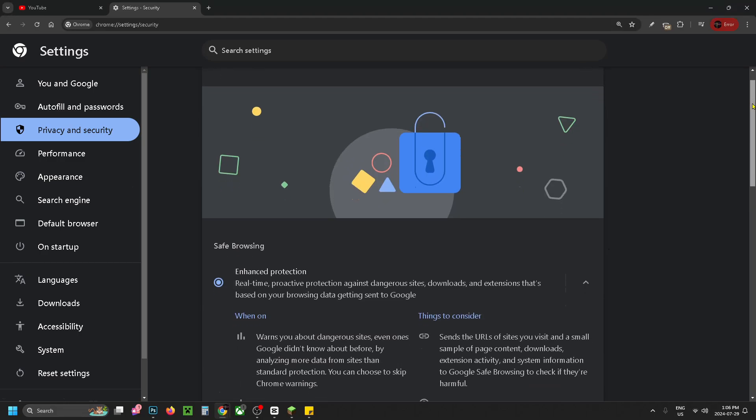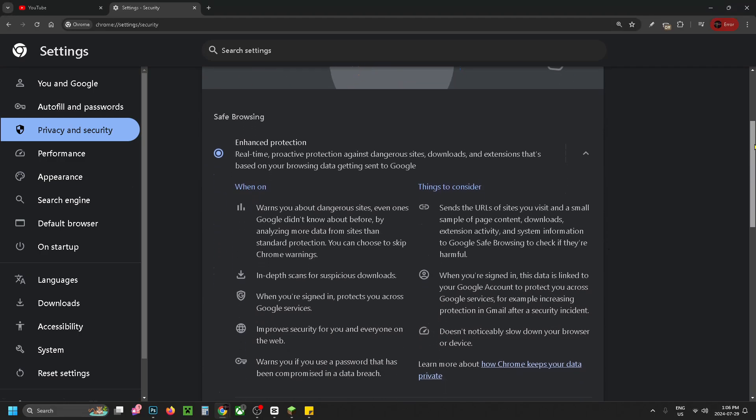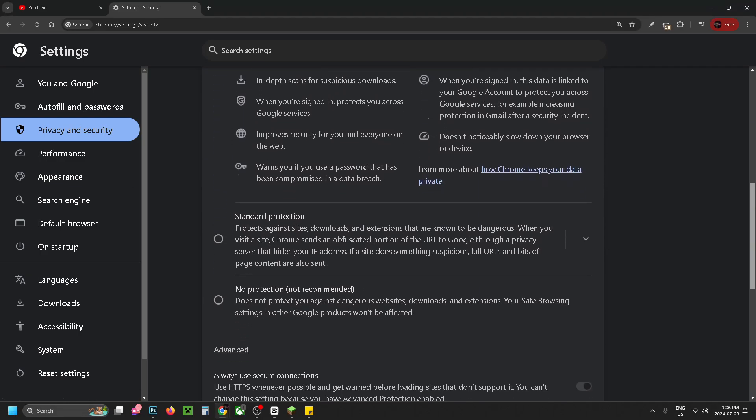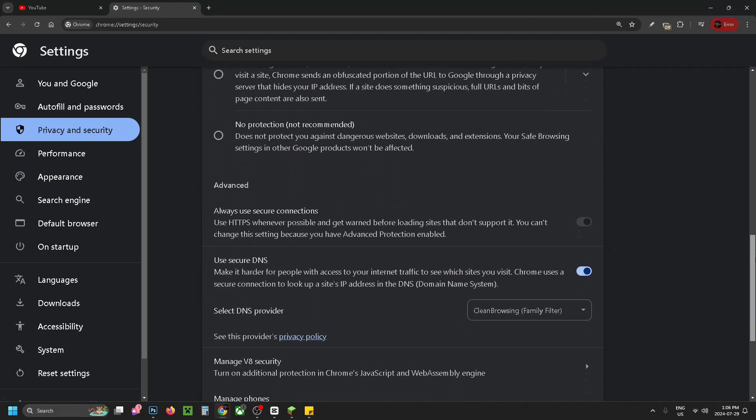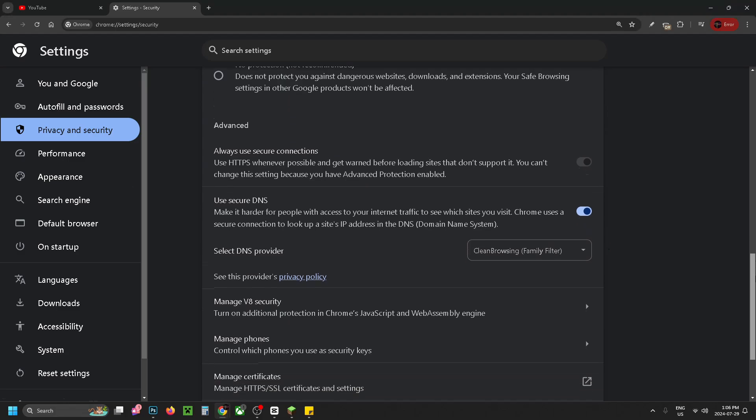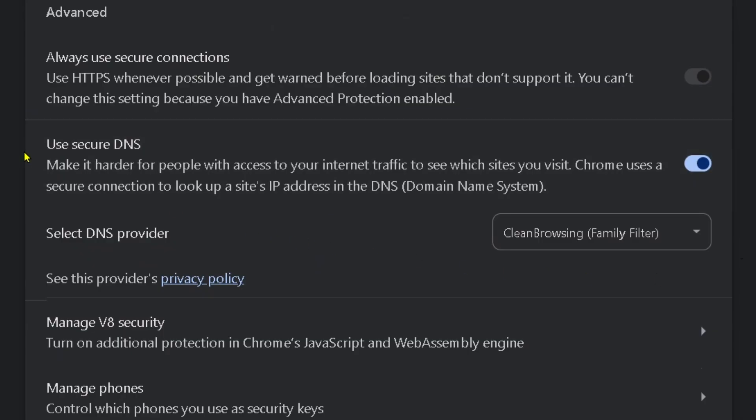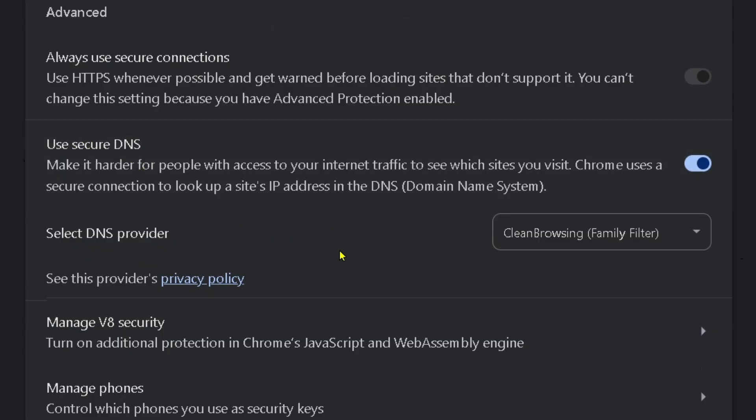From here, scroll down on this page until you get to this section under advanced where you'll see use secure DNS. It'll likely say under select DNS provider that it's on clean browsing, which is a family filter.